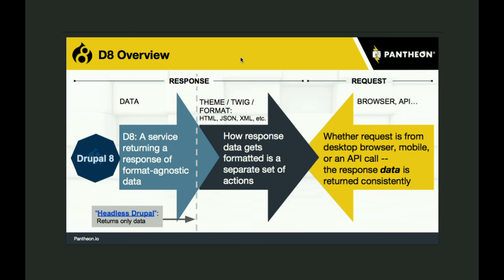The basic concept of Drupal 8 was to finally successfully separate data from presentation, and they have to a great end achieved that in core, and most of the best contrib modules achieve that too. Headless Drupal means you use Drupal only up to the data layer — returning data with no formatting at all, no theme layer in use. So a Node.js application or some other website with an API could be calling into your website and only getting data back from Drupal.